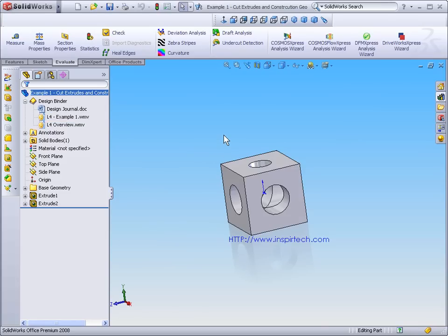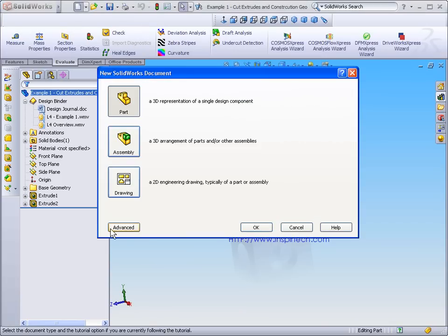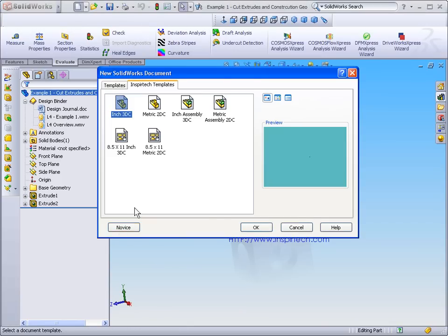When it comes time to start new training files, you'll find that by activating the Advanced tab, InspirTech has installed a series of templates.